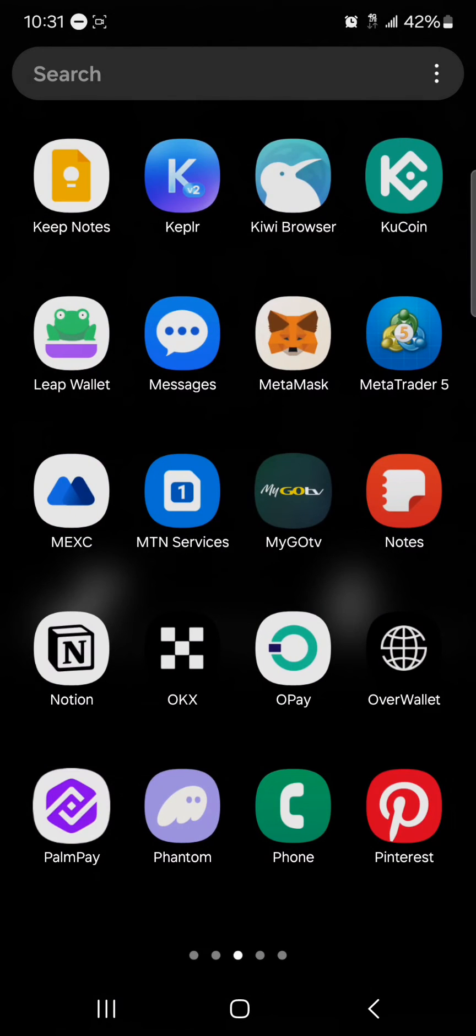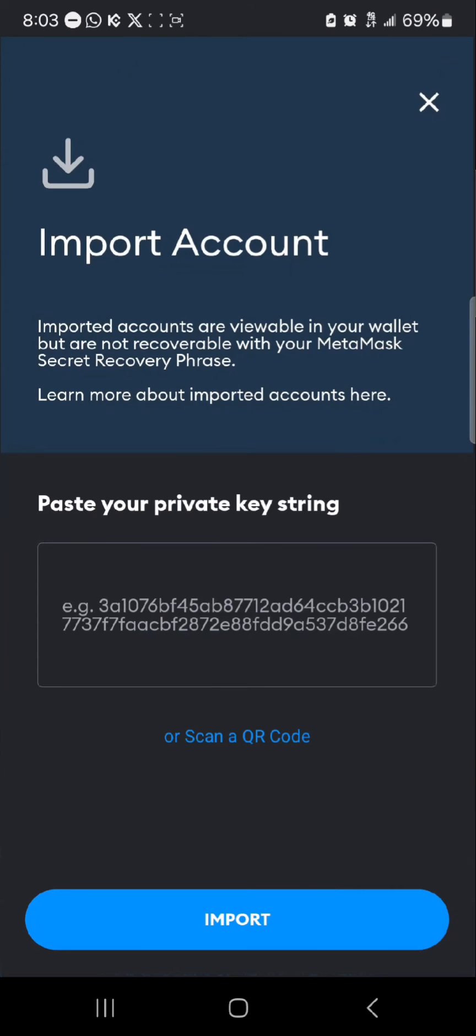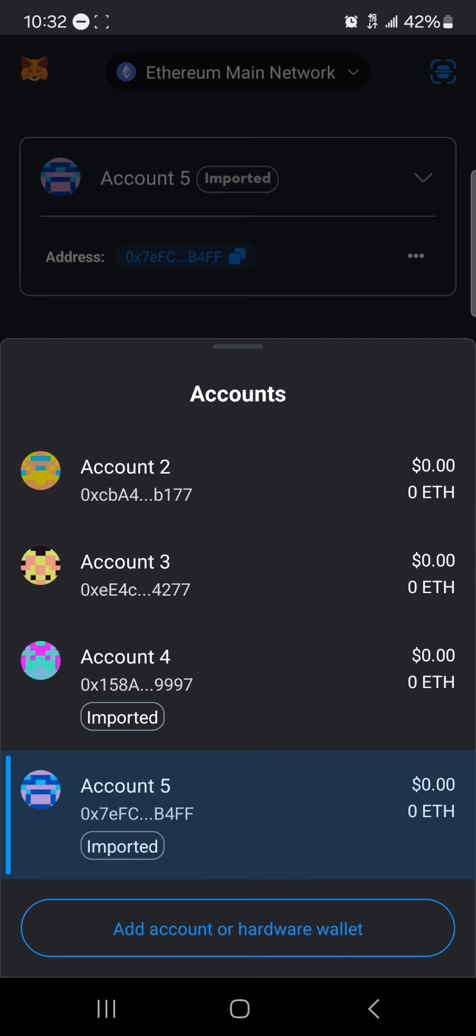Paste the private key string here. Once it's pasted, click on the import option and boom, account successfully imported. As you can see here it says account successfully imported and with this done you successfully imported or recovered your Coinbase wallet.